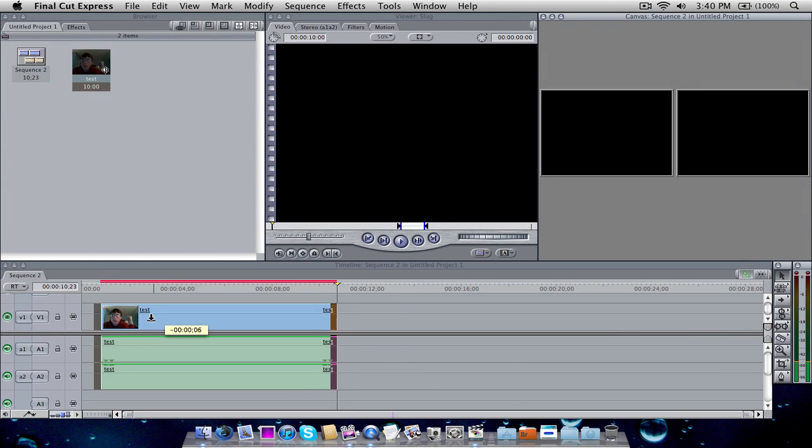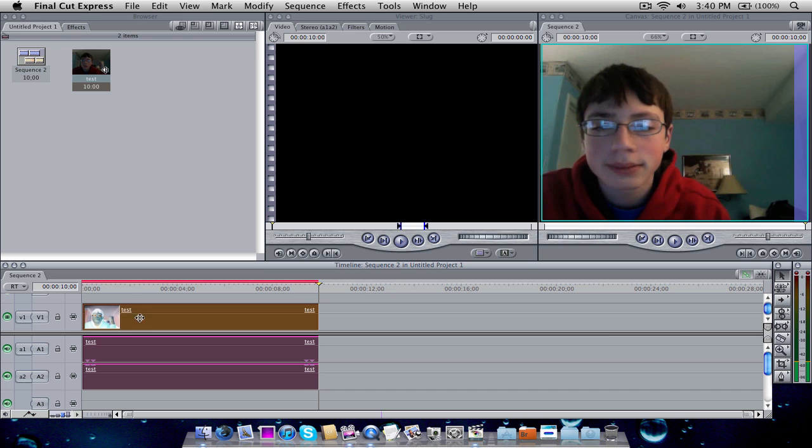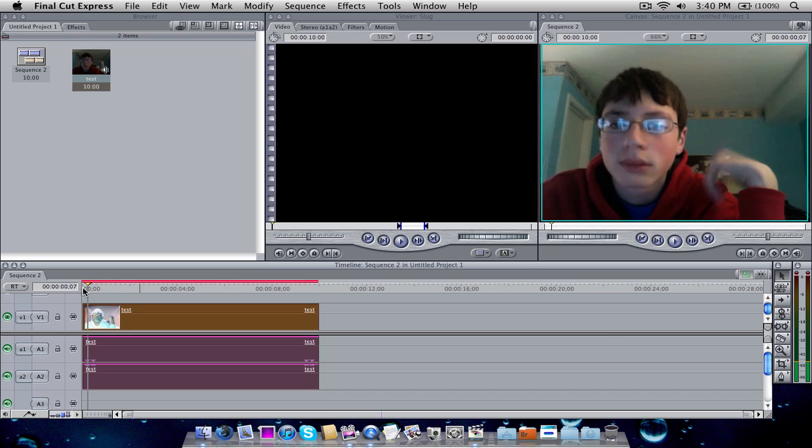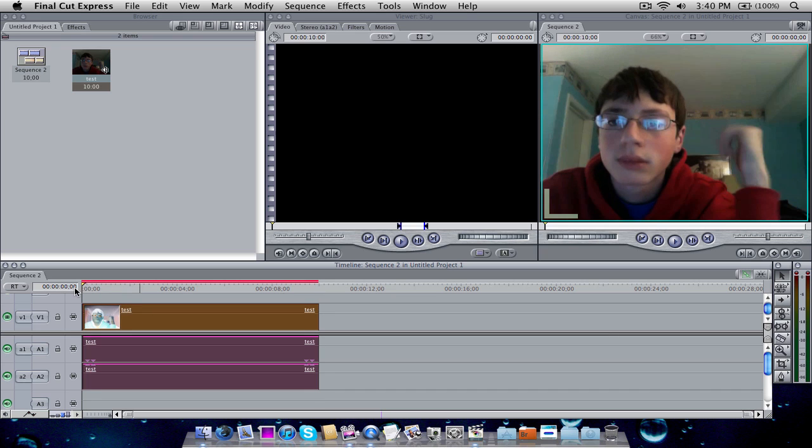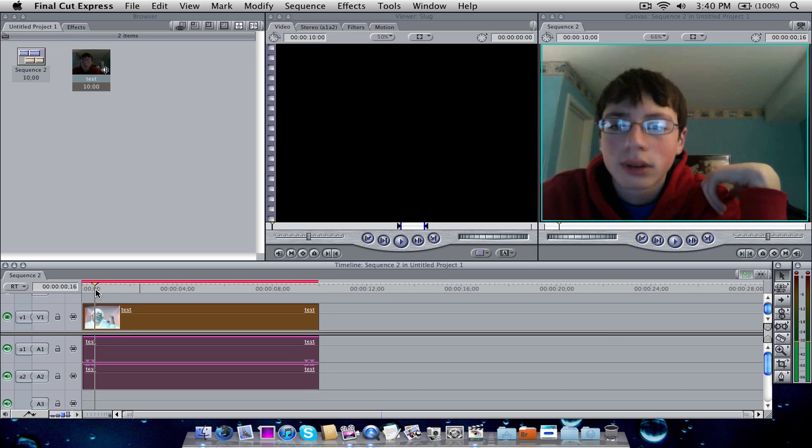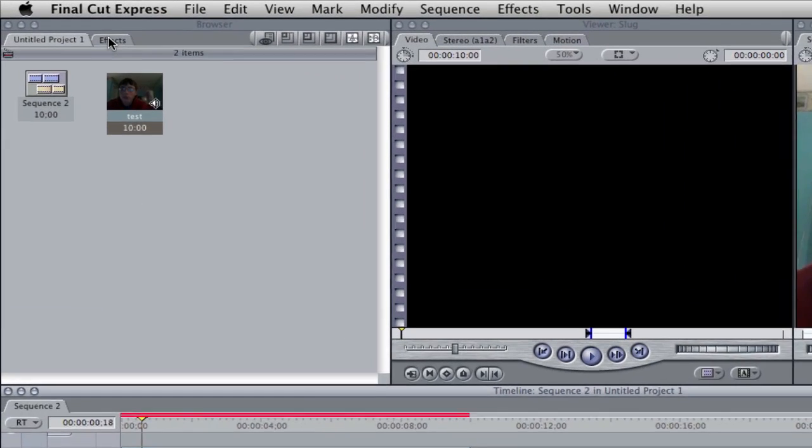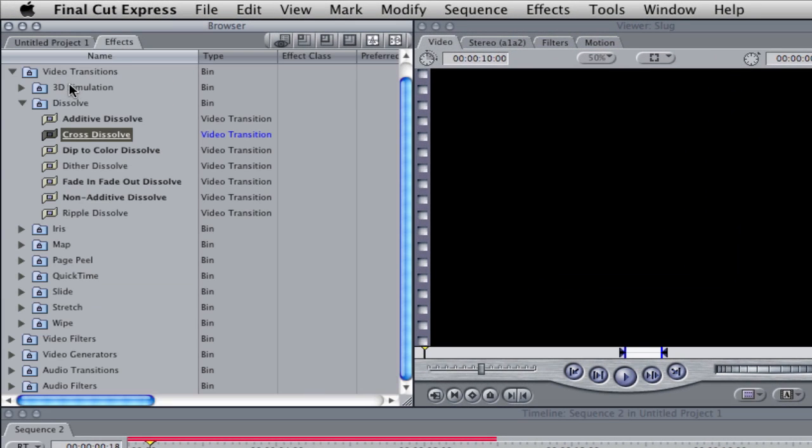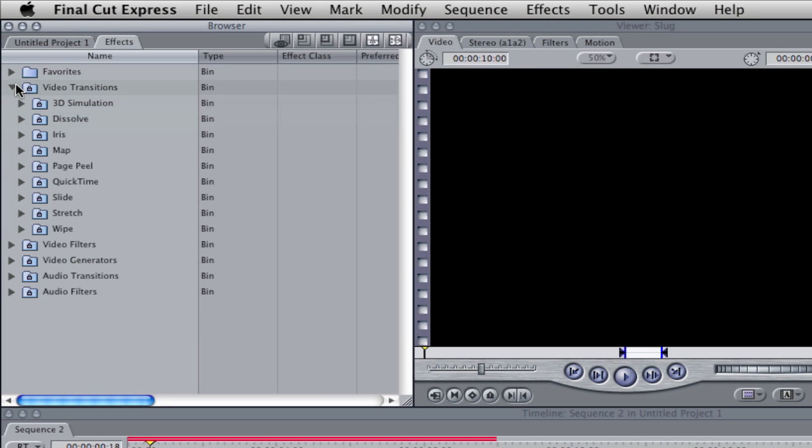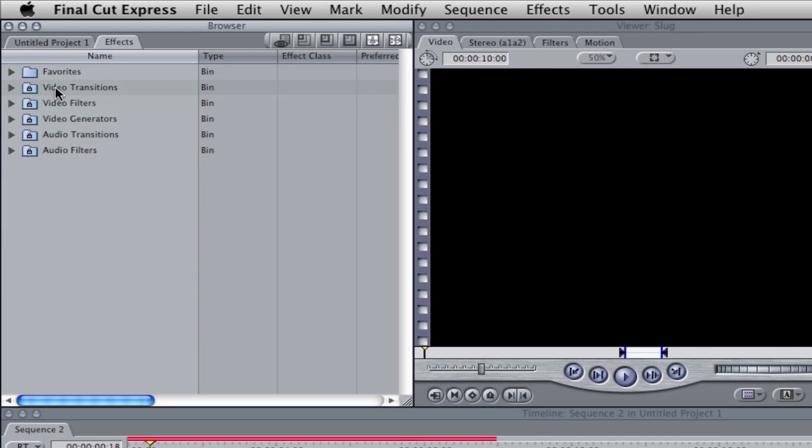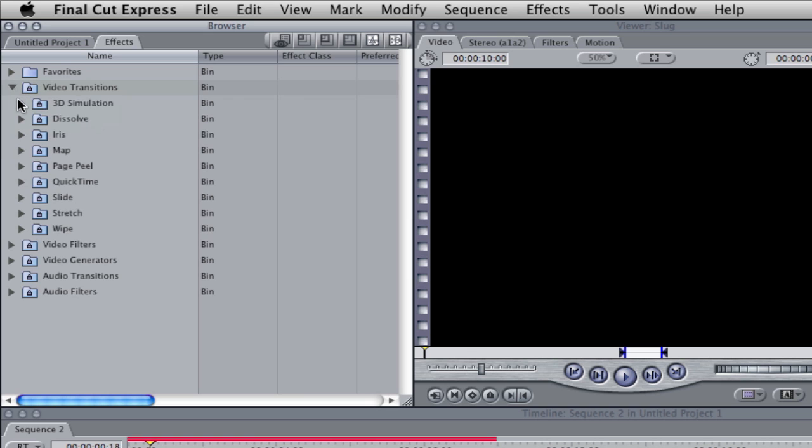into my timeline. So what I want basically is, you see from the beginning it just starts out like this. What I wanted to do is I just wanted to fade in. So the easiest thing to do would be to go up here to effects, you want to go to video transitions right here, then you want to scroll